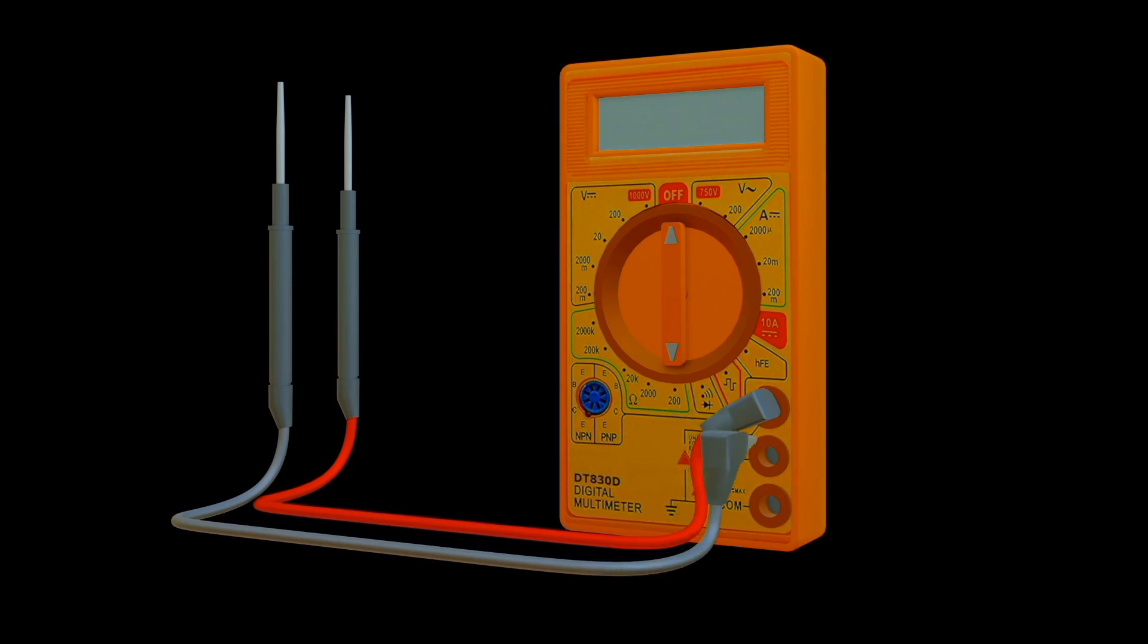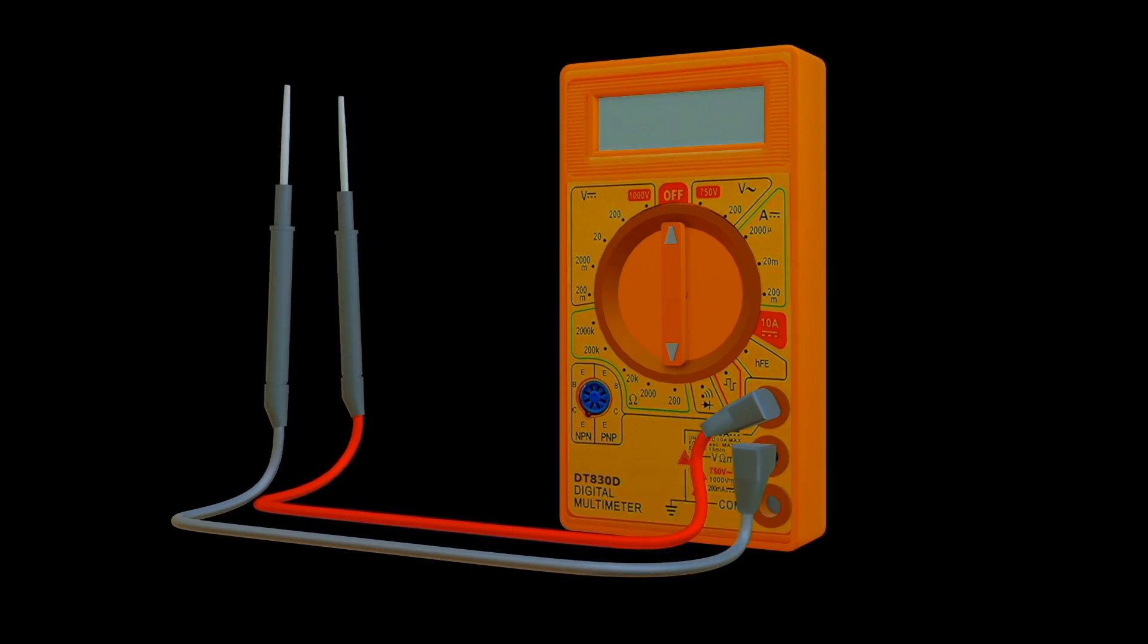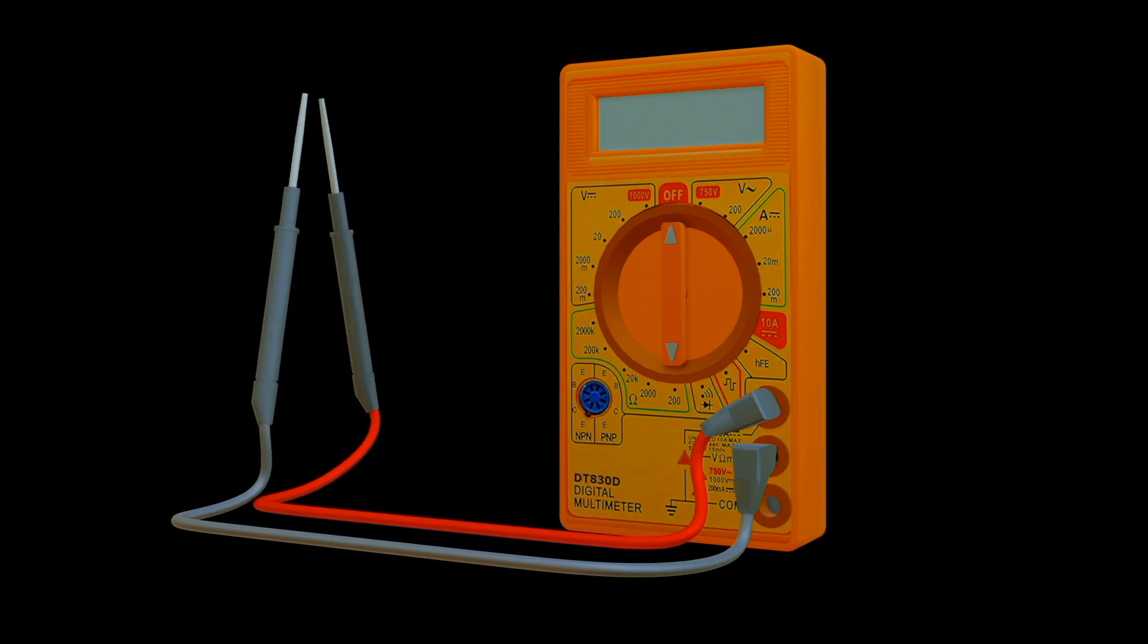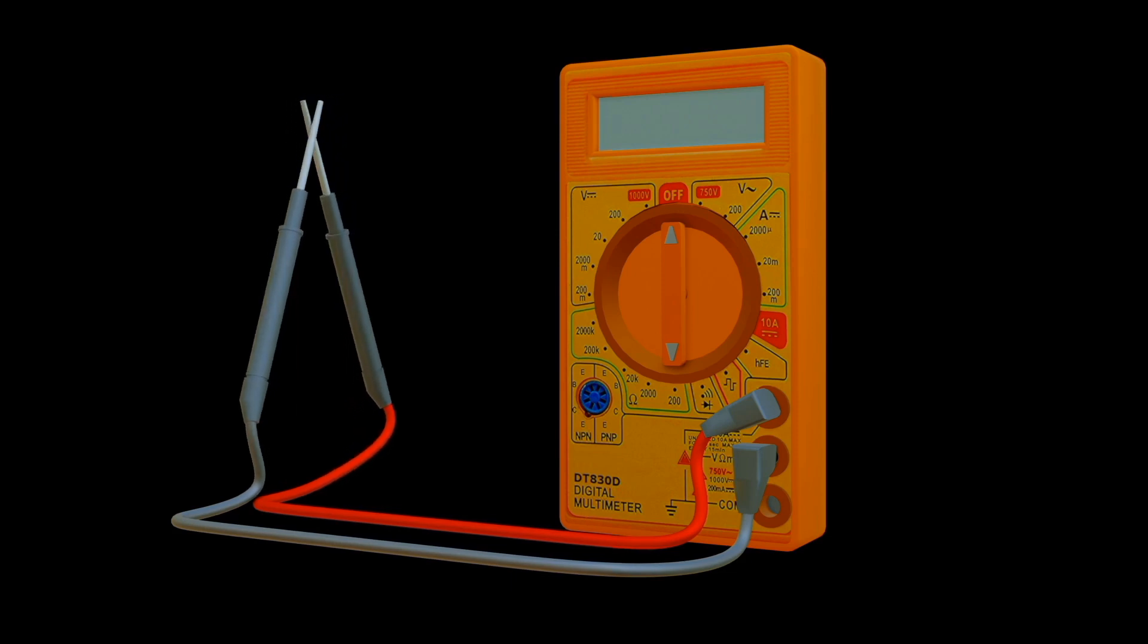The basic principle of continuity testing is that a circuit or device that is continuous has low resistance or low voltage drop.